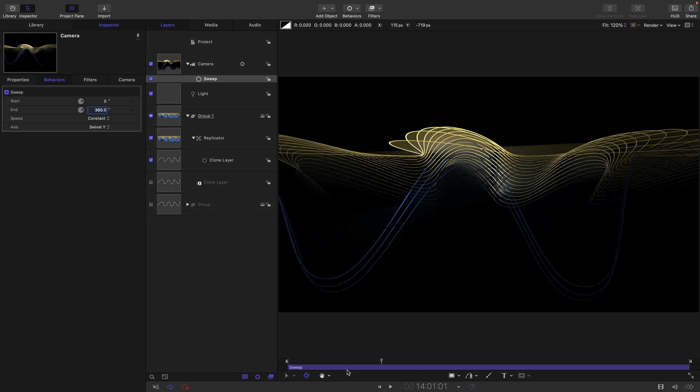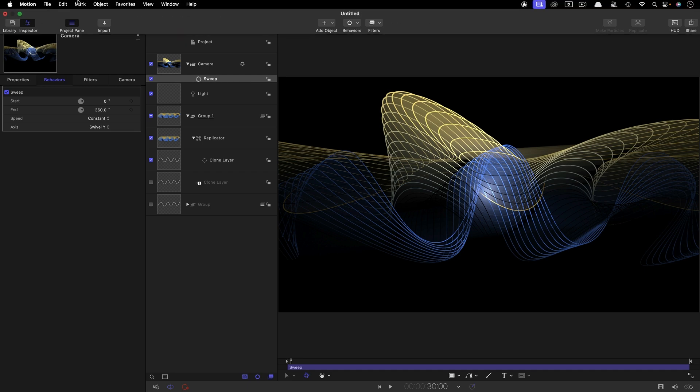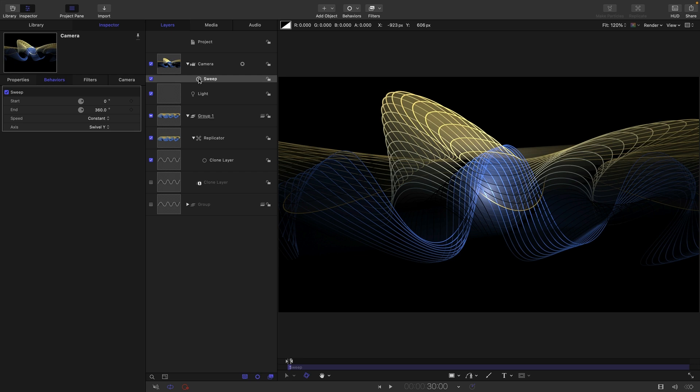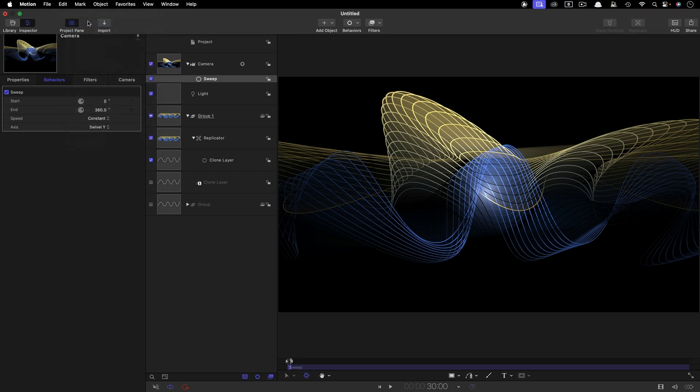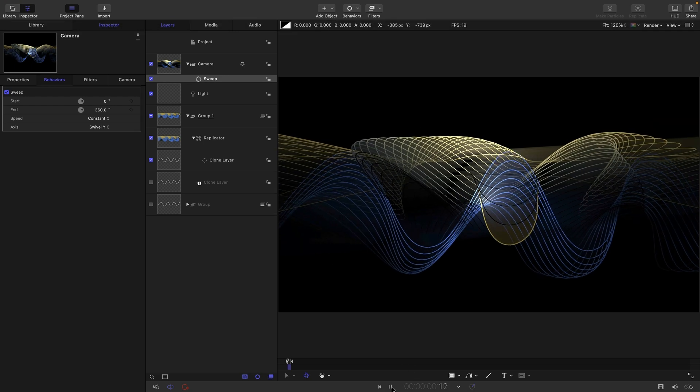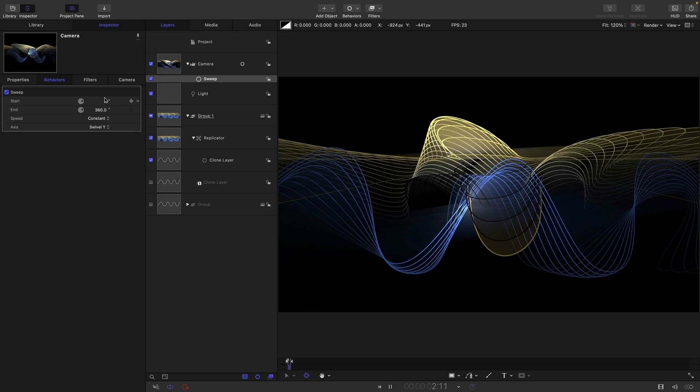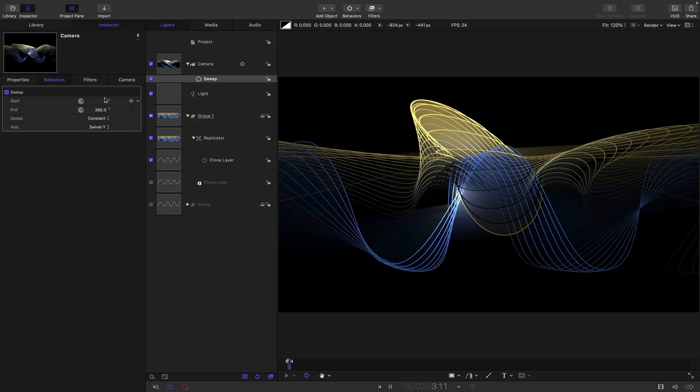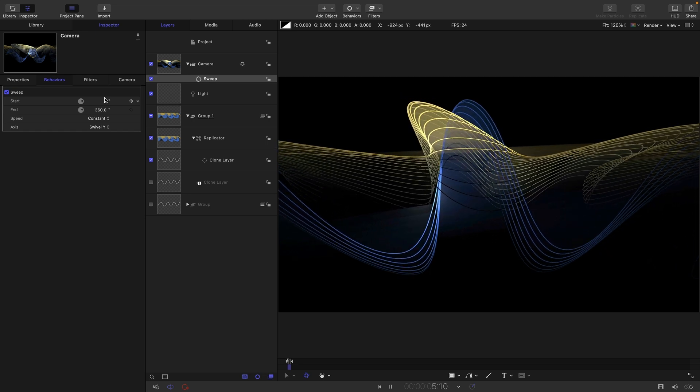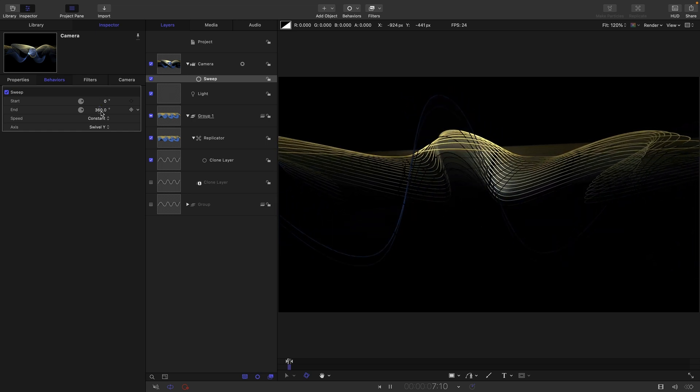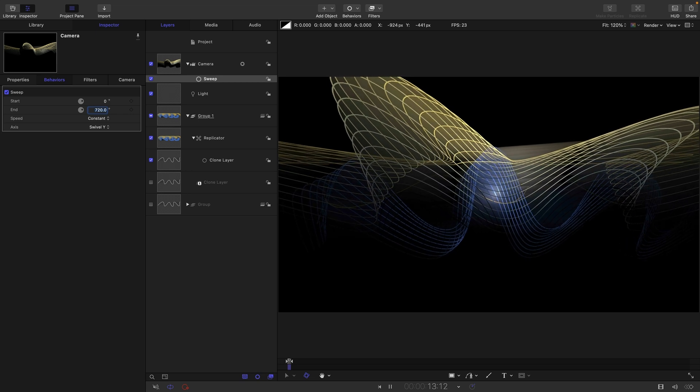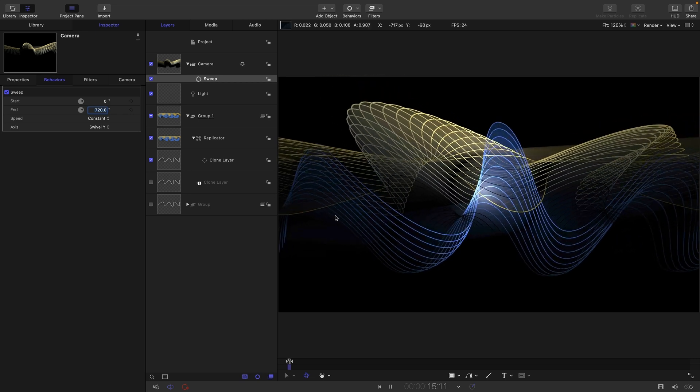And if we then add to the camera a sweep behaviour let's set the end value to something like 360. But let's also set our timeline range. We don't actually want an hour. I'm just going to come to 30 seconds and I'm going to come to mark and mark play range out. And I'm going to select that sweep and come to mark and mark out just to have only a 30 second sweep like that. And as we're sweeping round that's kind of even more interesting I think. But actually maybe let's also set that end value to 720 so we've got more movement. I think I prefer that.